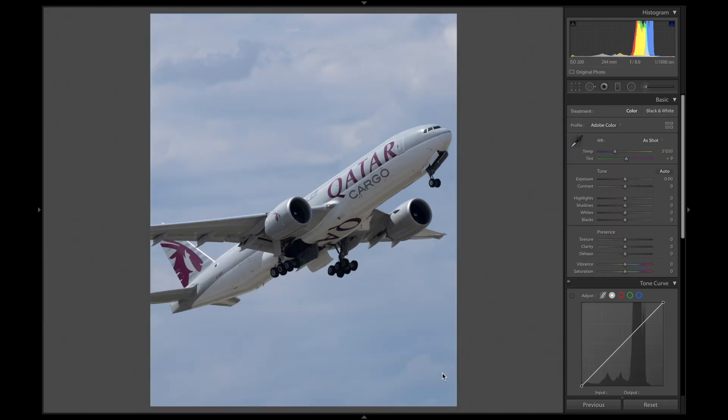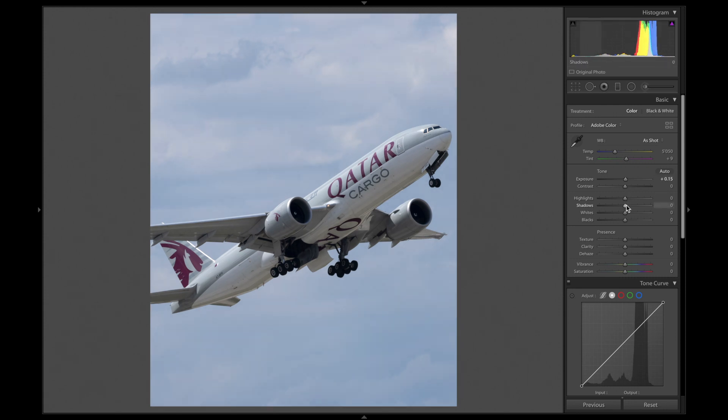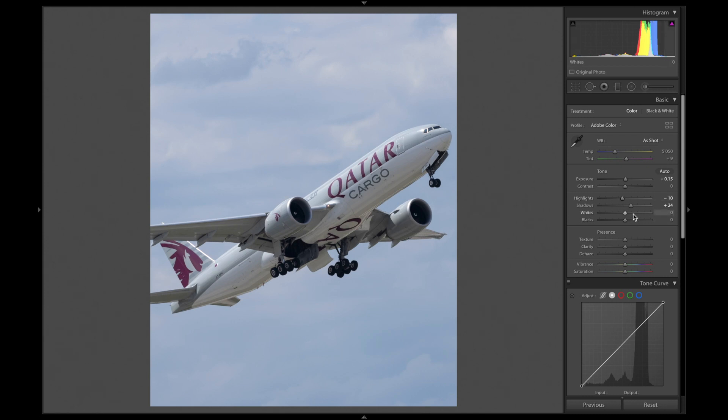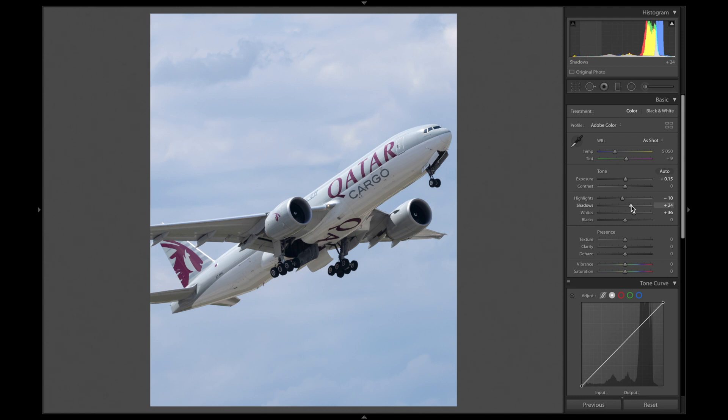The next thing I always do is to play around with the exposure, highlights, shadows, whites and blacks a bit. And of course, the contrast. This might take a while. Again, just play around a bit until you like it best. I usually add about 20 contrast, lower the highlights a bit, increase shadows and whites a little.